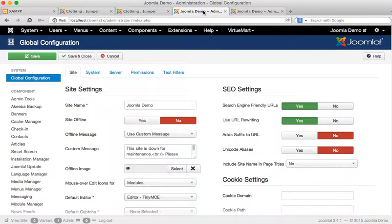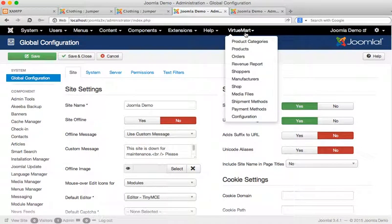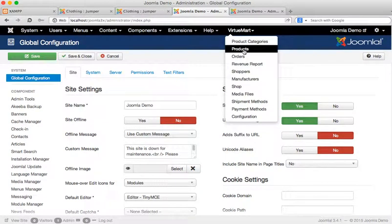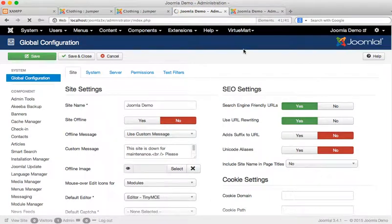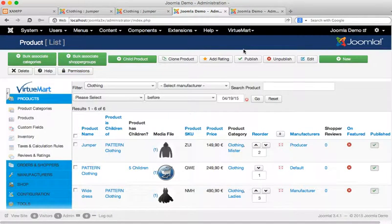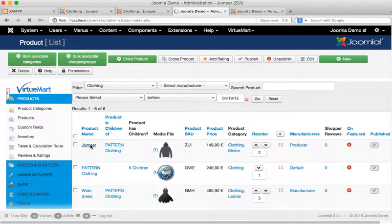In your Joomla 3 configuration, navigate to your product screen within VirtualMart. Within there, find the product that you want to optimize and open up its editing screen.